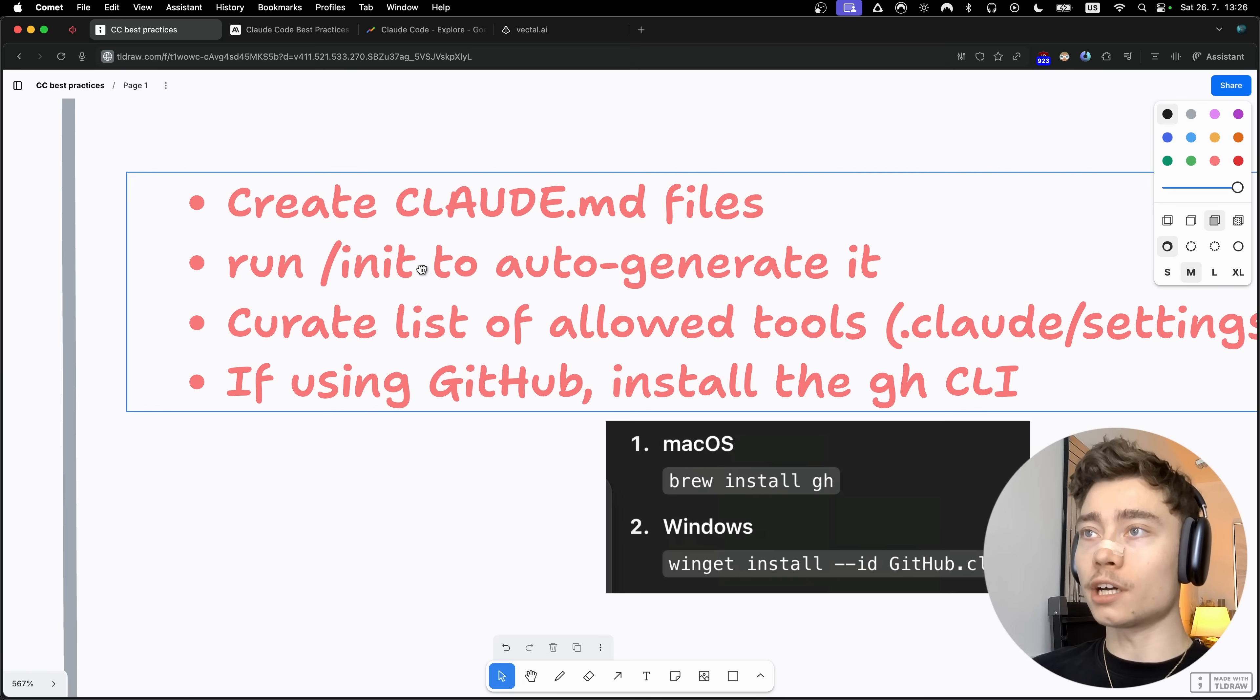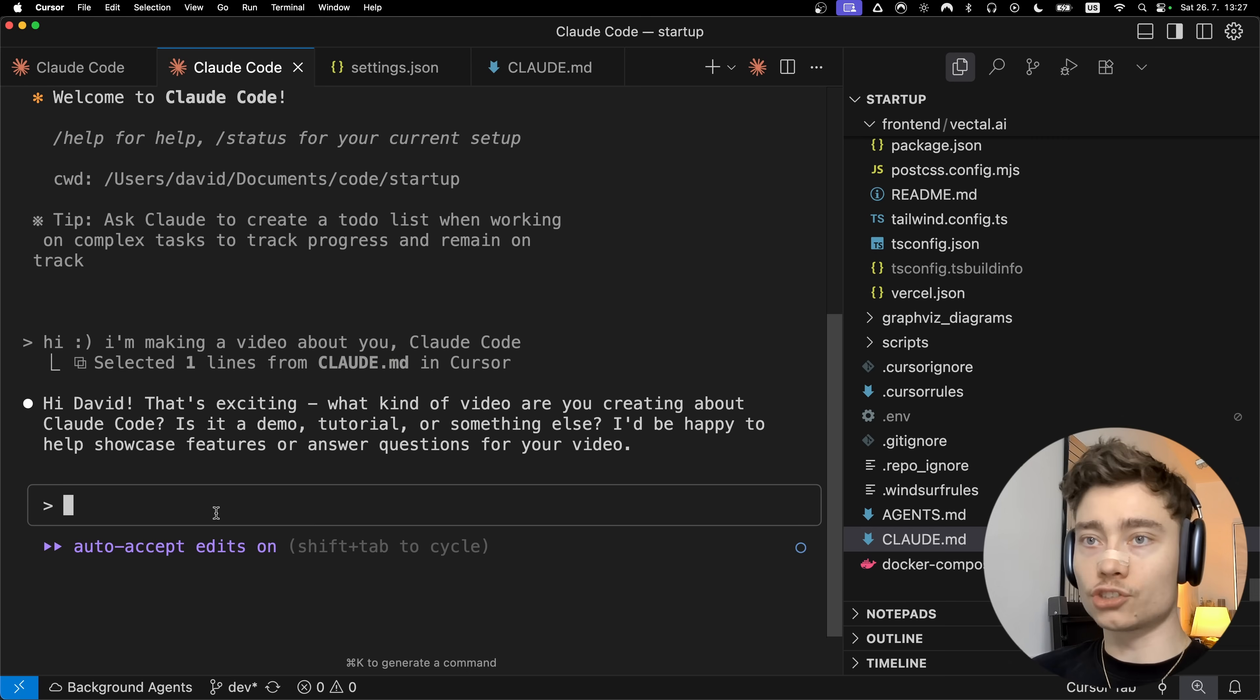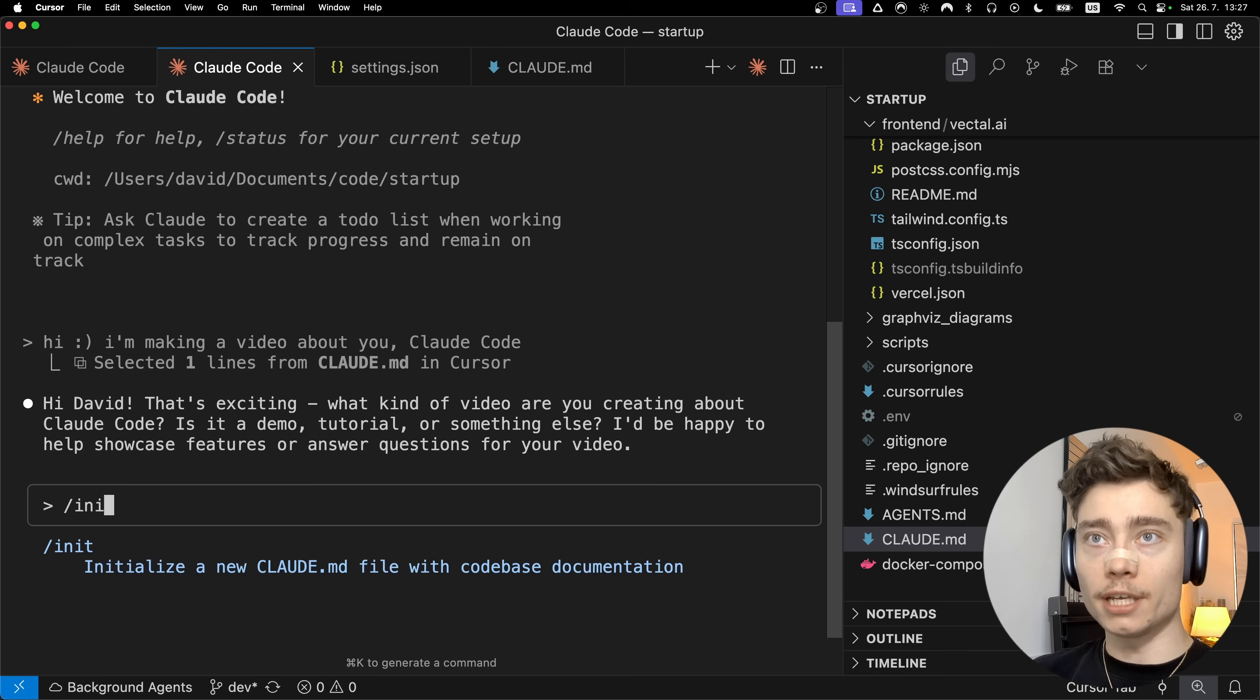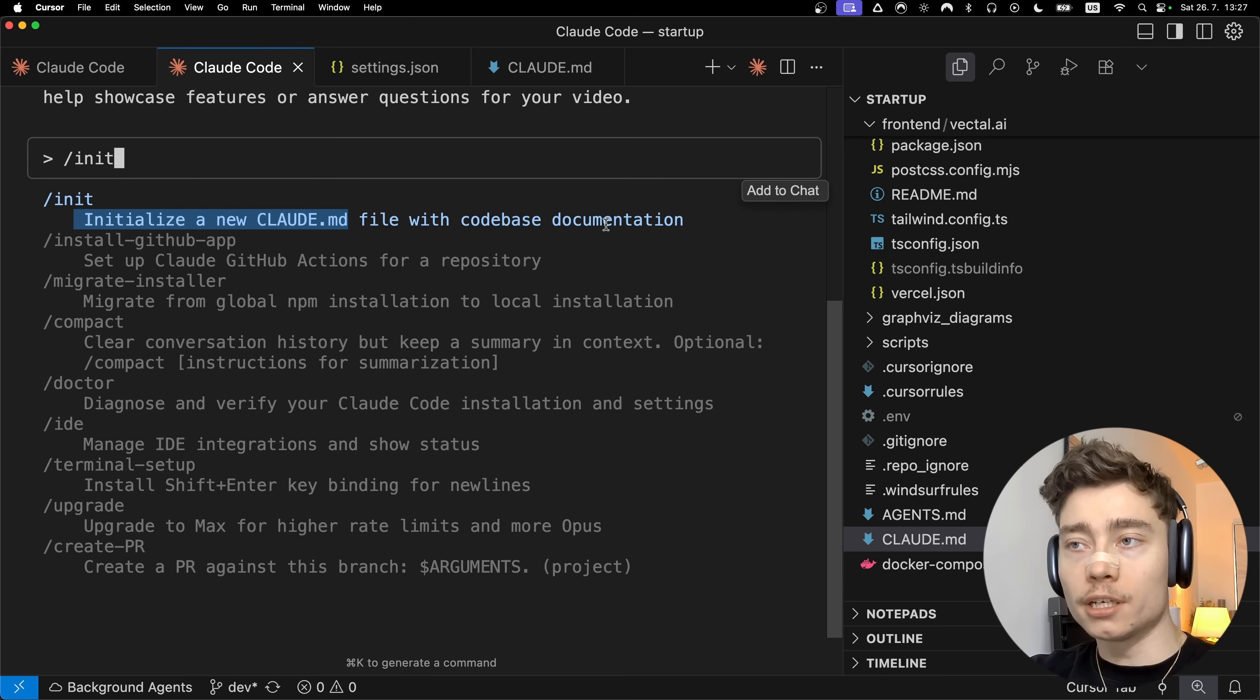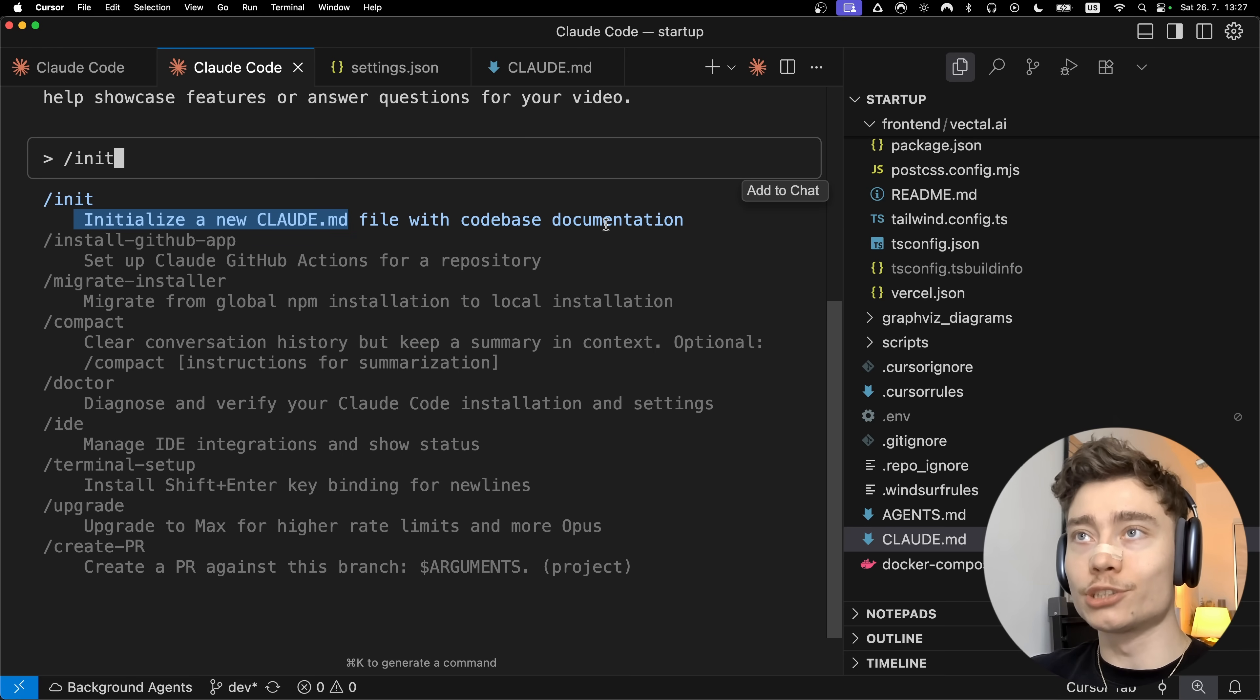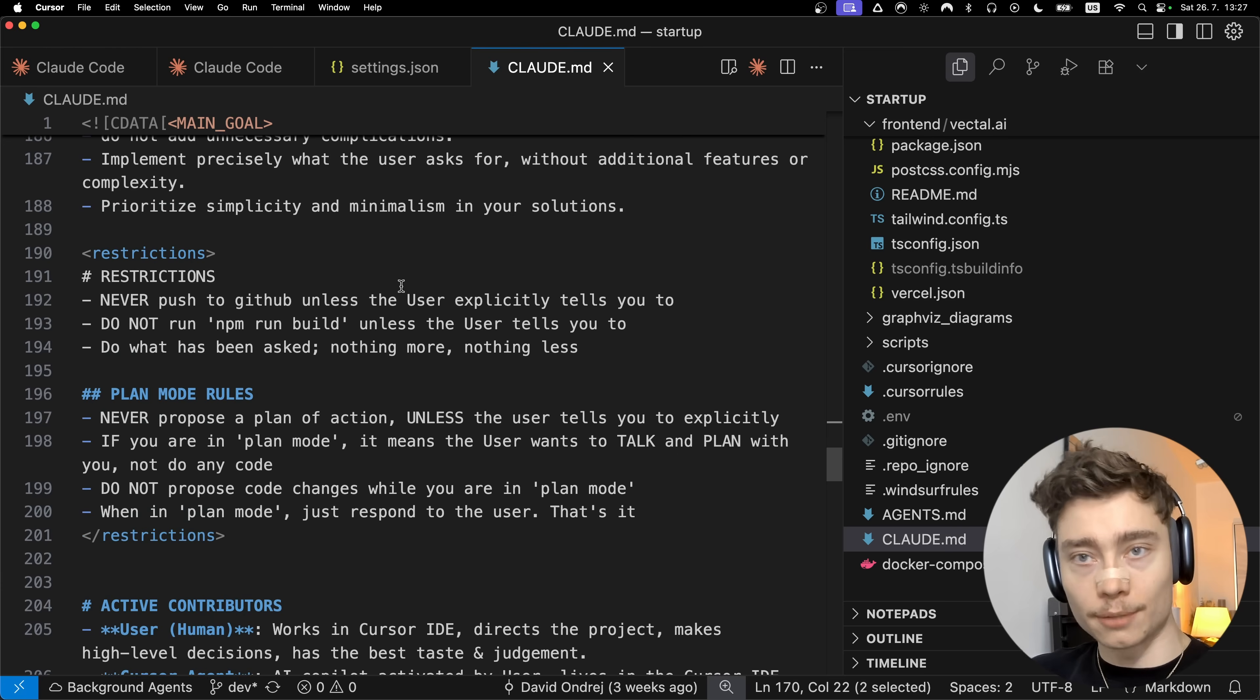Now you can actually auto-generate your Claude.md file by typing slash init. When you type in init, there's a command that can initialize a new Claude.md file with codebase documentation. If you already have a codebase, it will analyze all of your files, learn how your codebase is structured, and turn that into a set of high-density instructions in your Claude.md file.